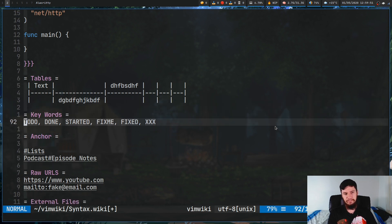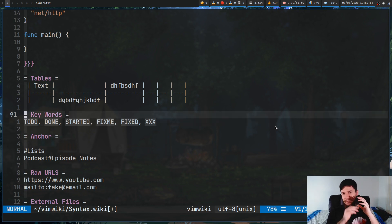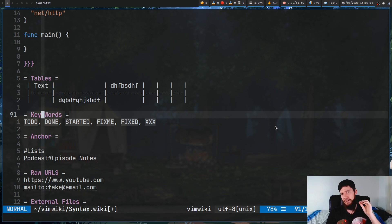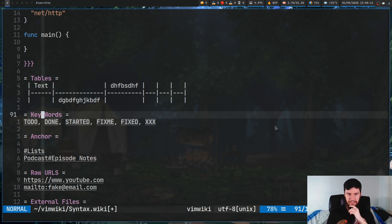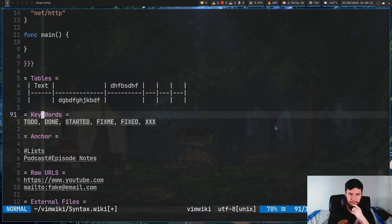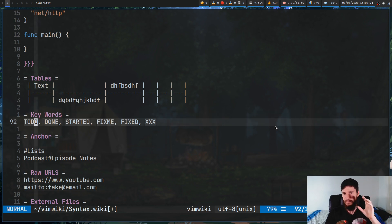Now the next one is for keywords. This is basically a bunch of words defined within VimWiki to be special words and they'll be given special highlighting. The words TODO, DONE, STARTED, FIXED, FIXME, and XXX are all words that get highlighted differently than regular text. I don't ever use these, but if you ever need to have a TODO or DONE or something like that, all you have to do is write these words in VimWiki and they'll have special highlighting.